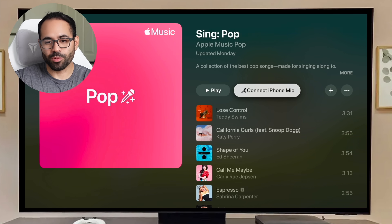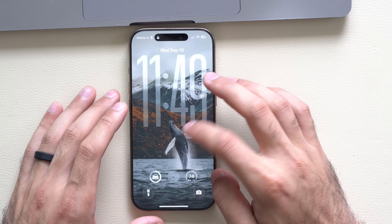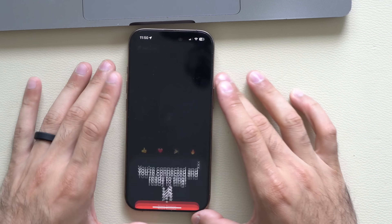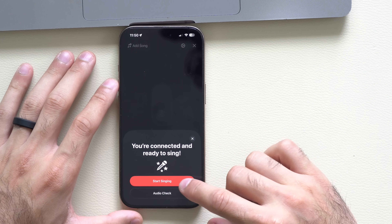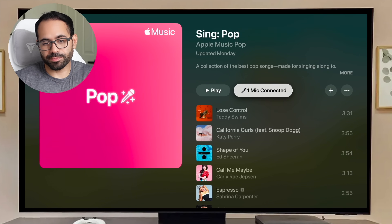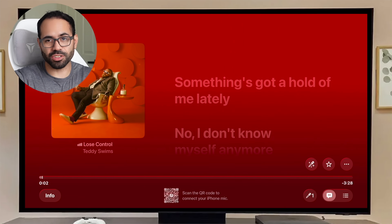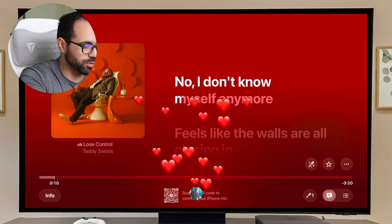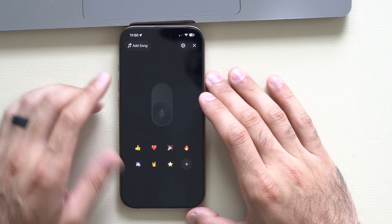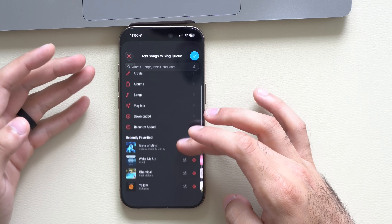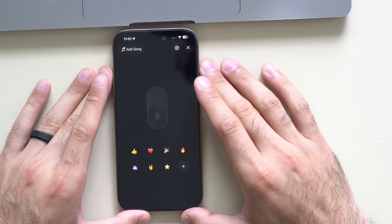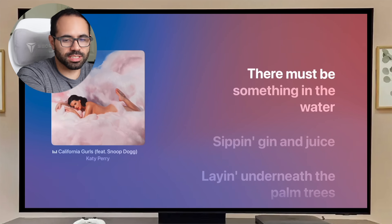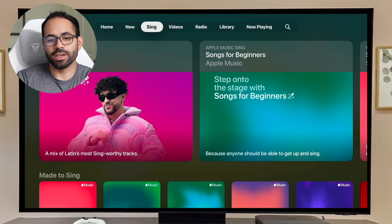Once you find something you like — for example, selecting Pop — it will say 'Connect to iPhone Mic.' Take your phone, scan the QR code, and it'll show you're connected to Sing. You can do an audio check or start singing, then tap play. The QR code remains visible for others to join as a karaoke duo. You get emoji reactions on screen, can add songs from your library to the queue, and enable or disable the microphone. When finished, drop the mic and you're successfully disconnected.